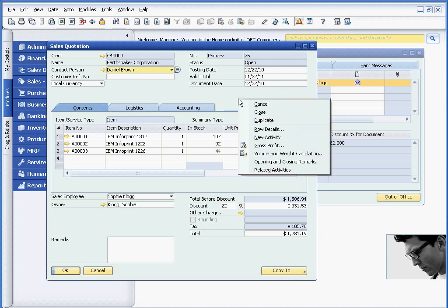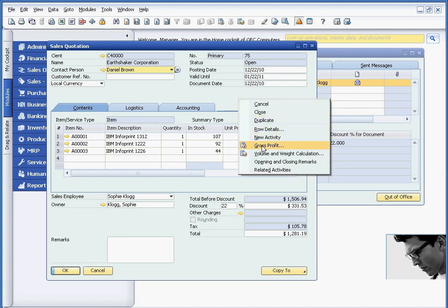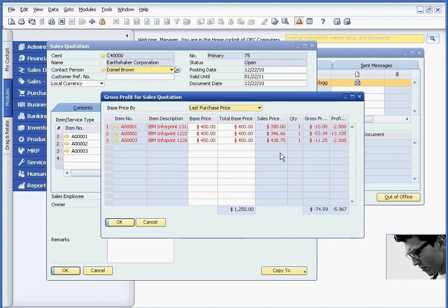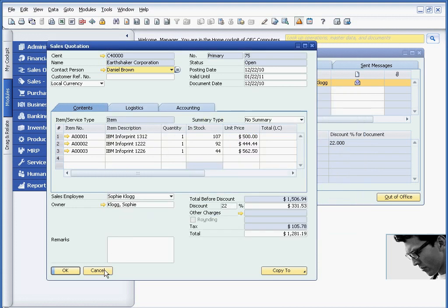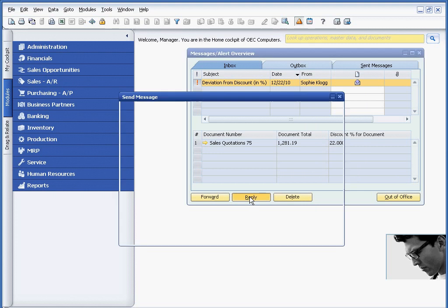He's obviously concerned, so he's going to do a right mouse click. He can view the gross profit, and everything is showing up in red. So as part of his daily chores, he's going to reply back to Sophie, and we're going to continue it with internal. But note, you could also send it to external email as well.